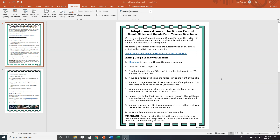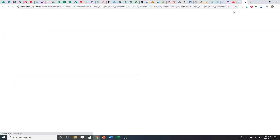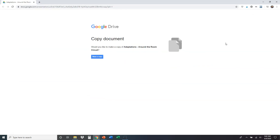This file we're looking at is the Adaptations Around the Room Circuit Google Slides and Google Form teacher directions — this is included with the product resource. The first thing we're going to do is figure out how to assign the Google Slides to the students. There's a link right here for sharing Google Slides with students. I'm going to click here to open the Google Slides presentation, and that's going to bring up this document right here. It says 'Copy Document' — would you like to make a copy of Adaptations Around the Room Circuit? Go ahead and click 'Make a Copy,' and that's going to add it to your Google Drive.